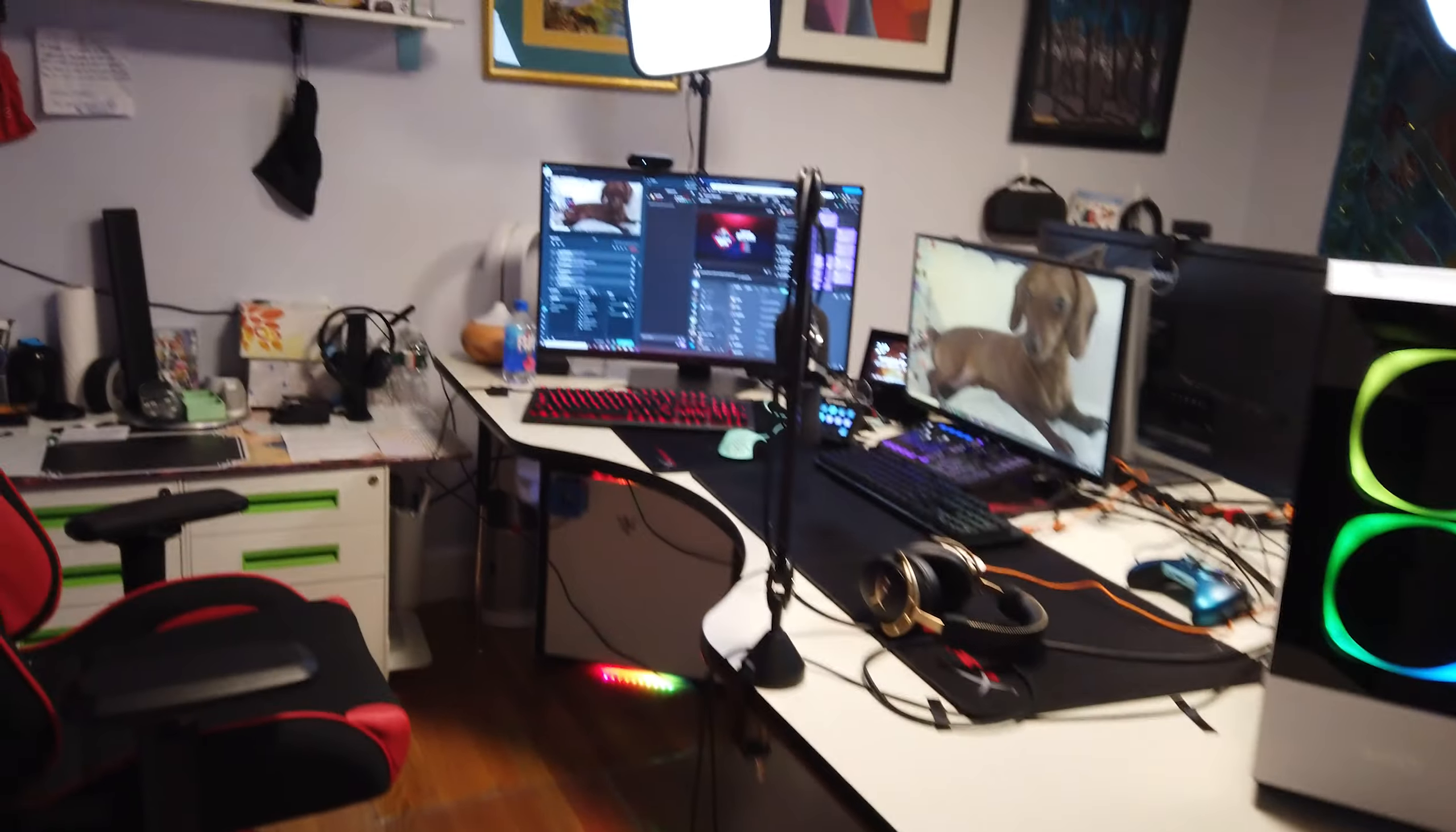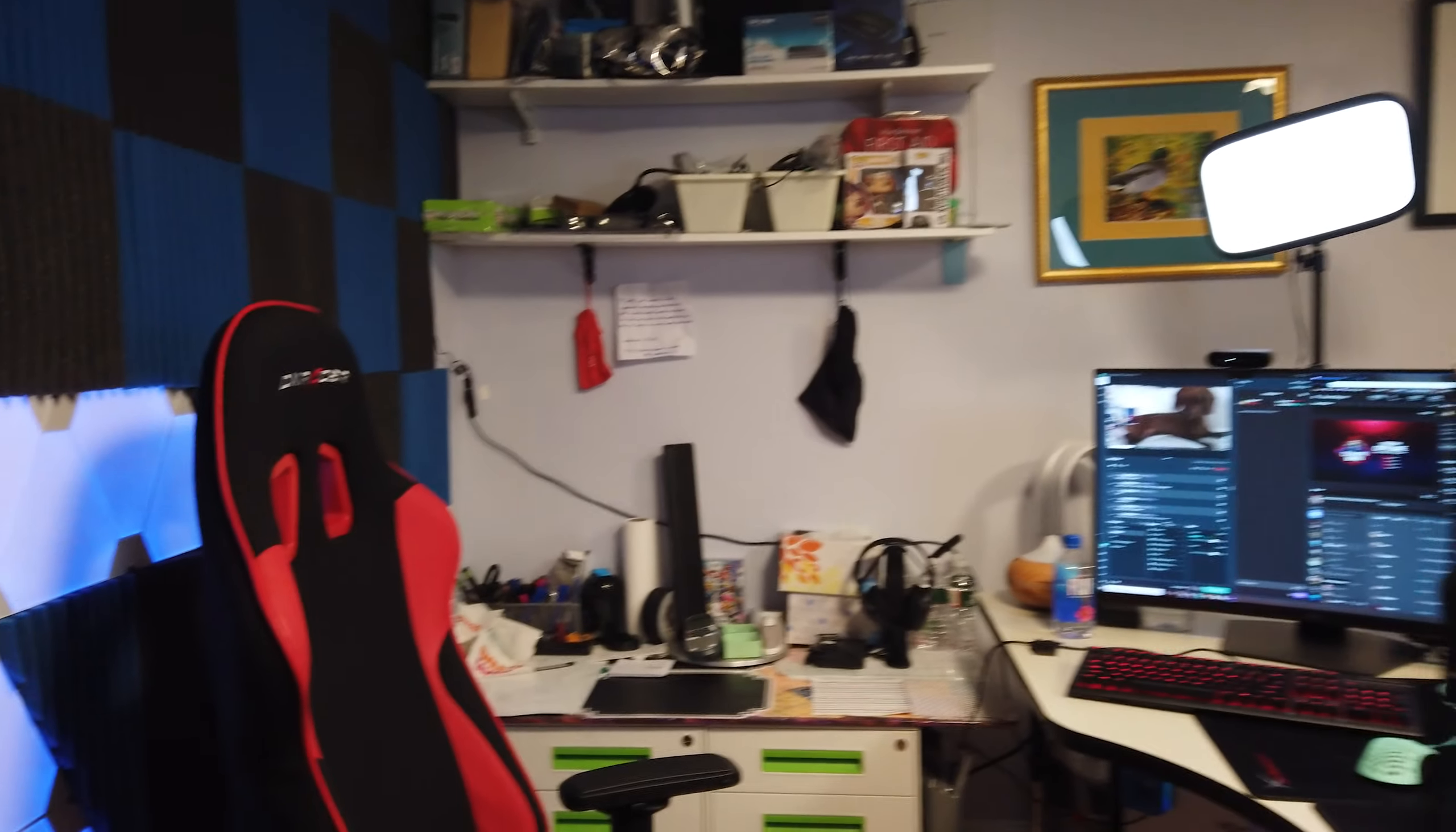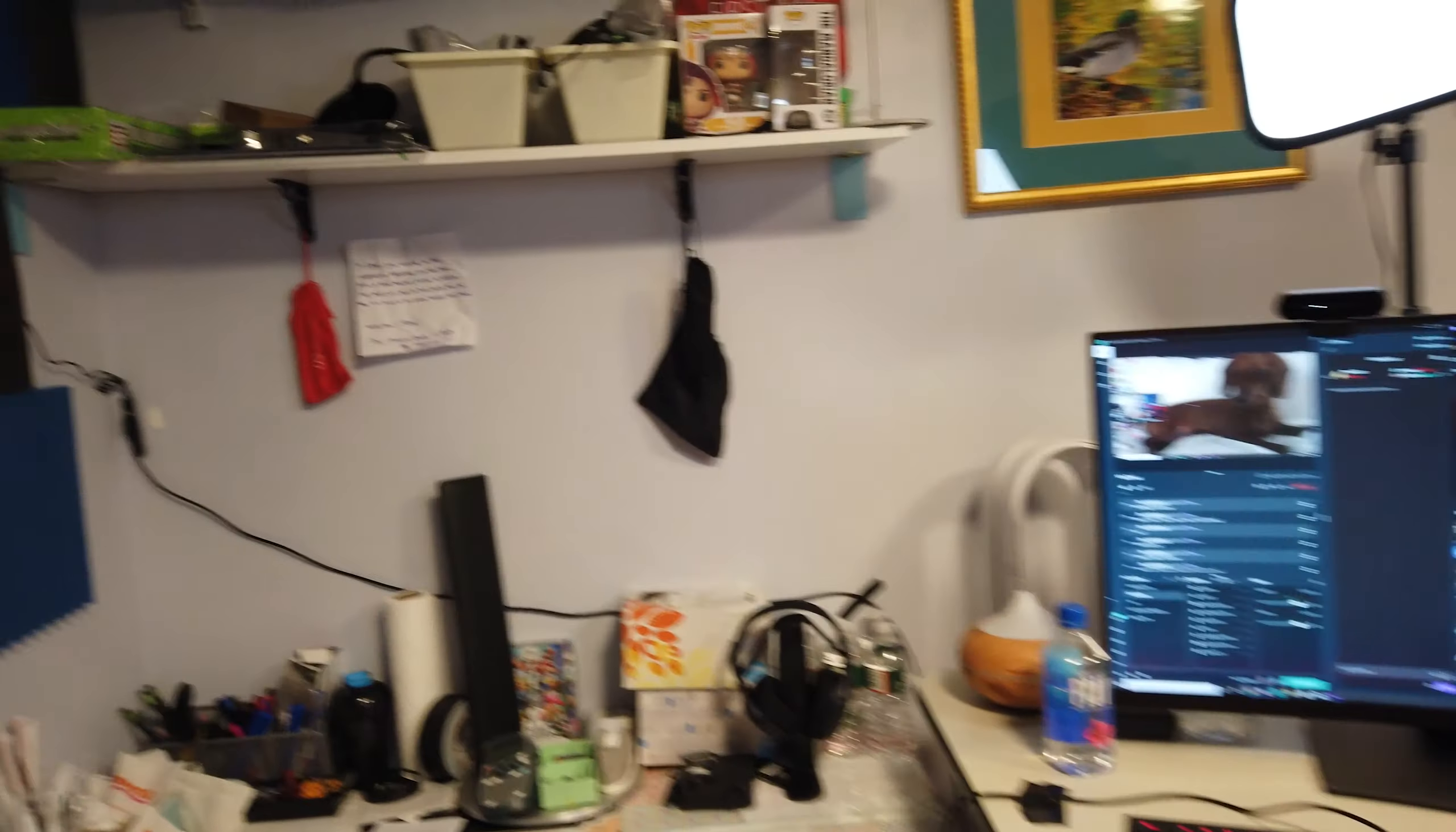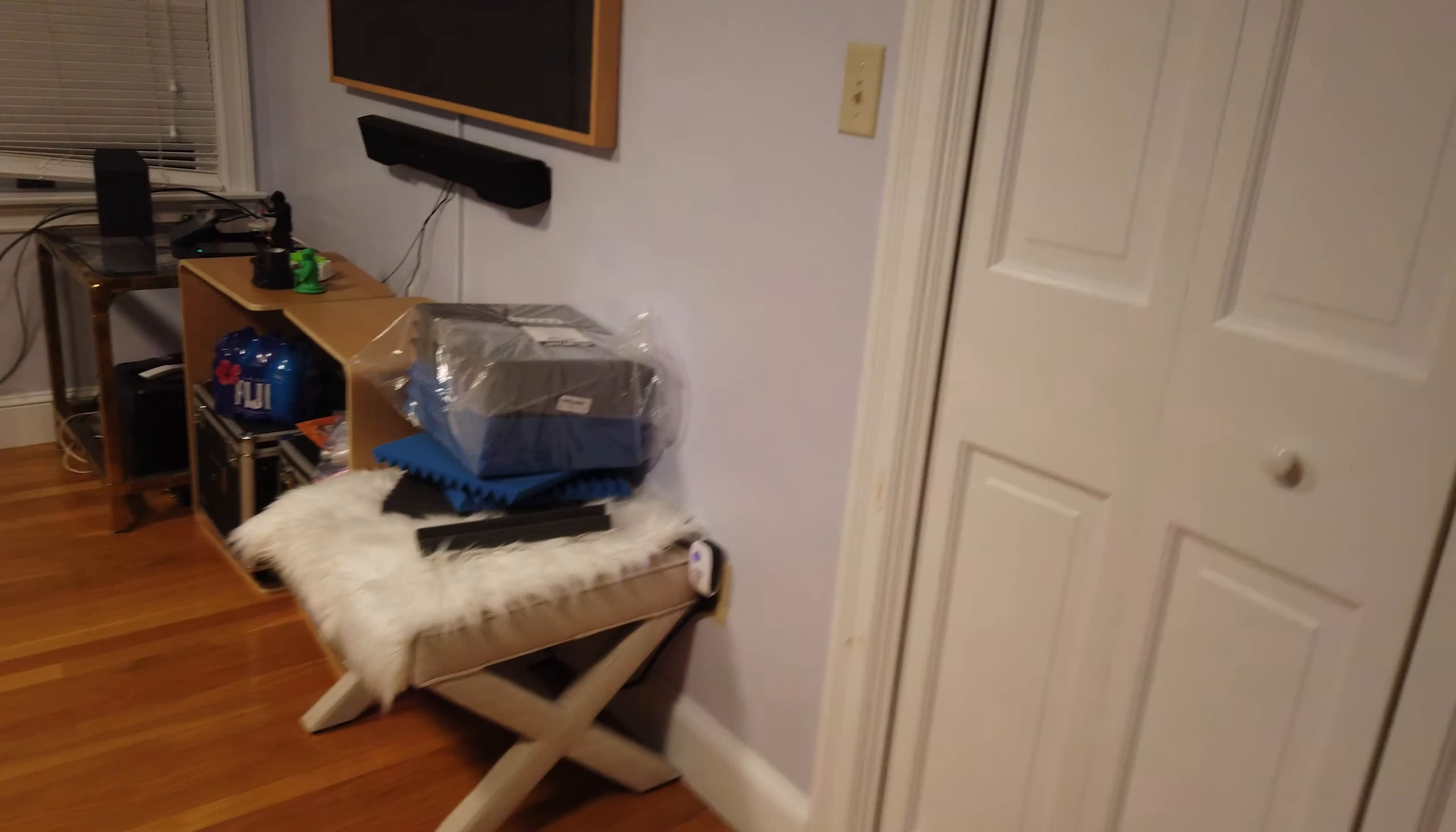Alright guys, sorry if the microphone is not very good. Welcome to my streaming and gaming setup. We are going to take a tour. This is my $10,000 gaming setup.